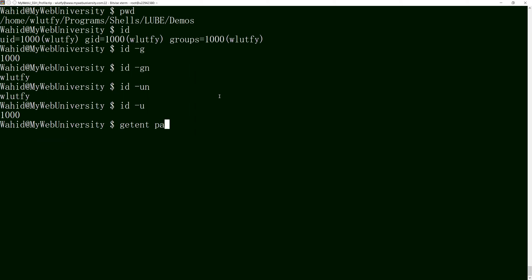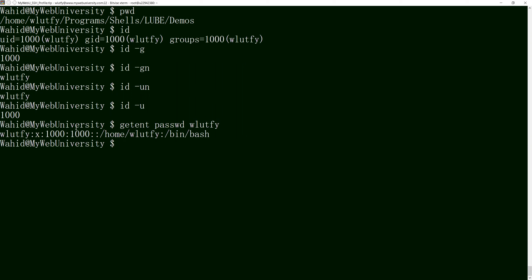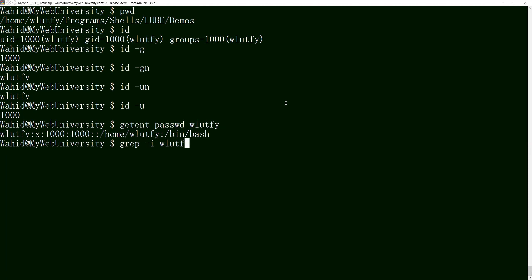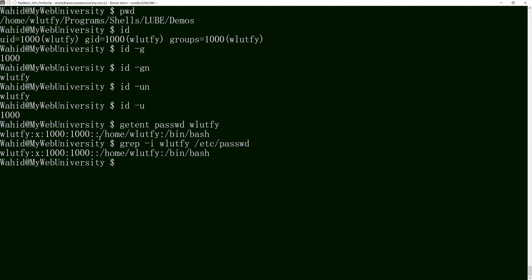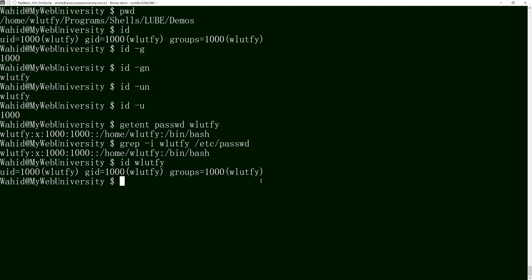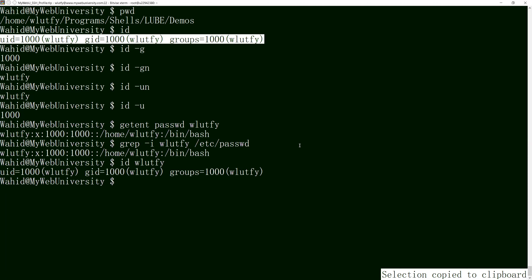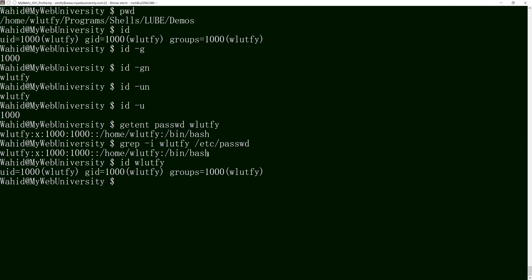You can also run 'getent passwd wlutfi', which reveals the same information that is in the /etc/passwd file. Similarly, 'grep -i wlutfi /etc/passwd' shows the same exact output. And 'id wlutfi' also gives the same information. When we use getent, if the password file contains this info it reads from there; otherwise it reads from an LDAP server or NIS. Let me clear the screen and continue.